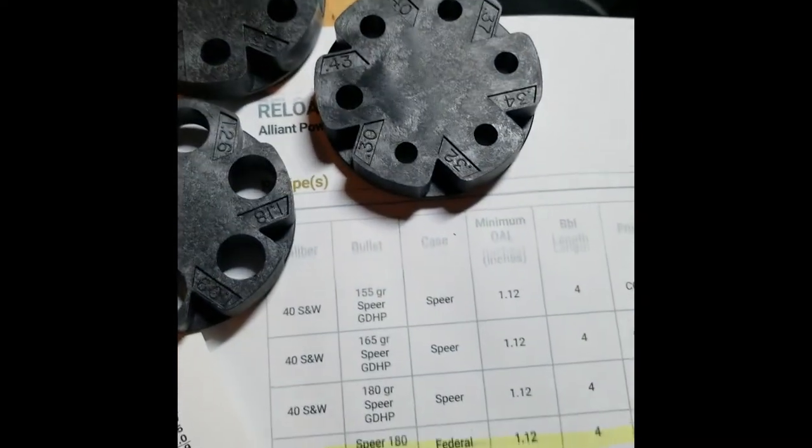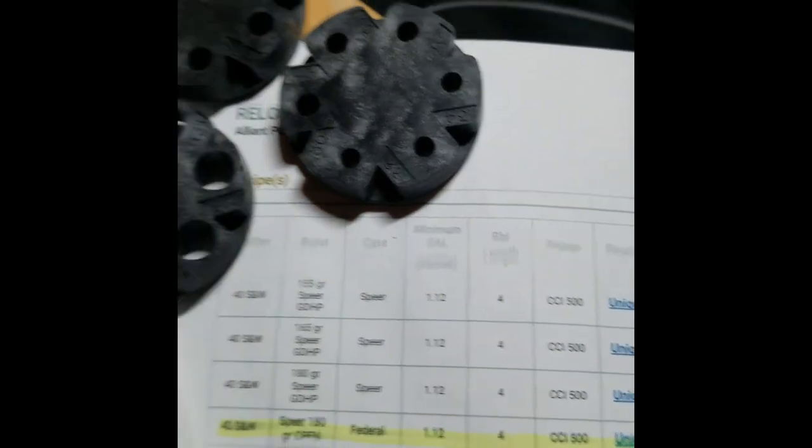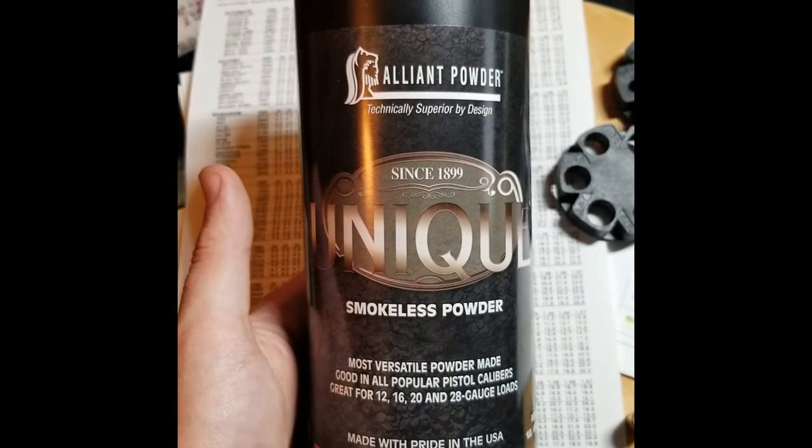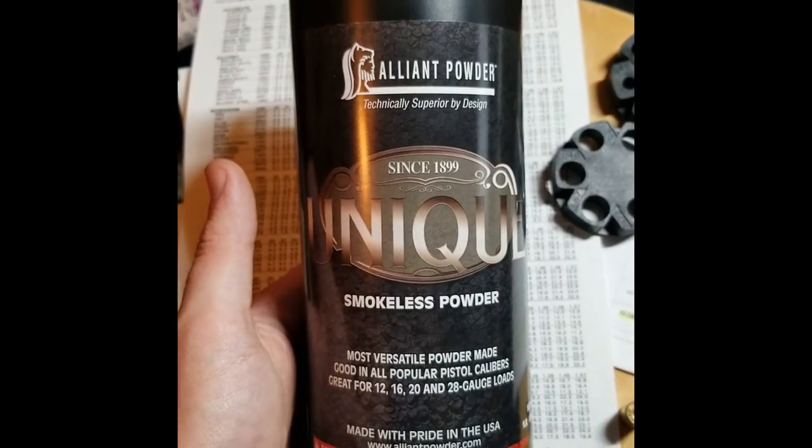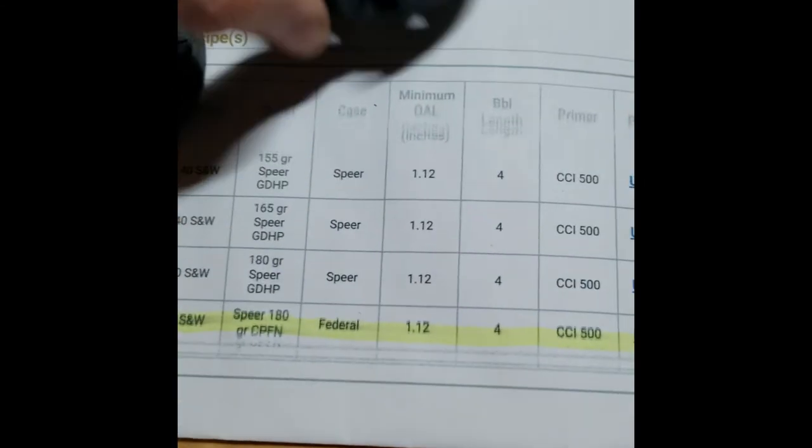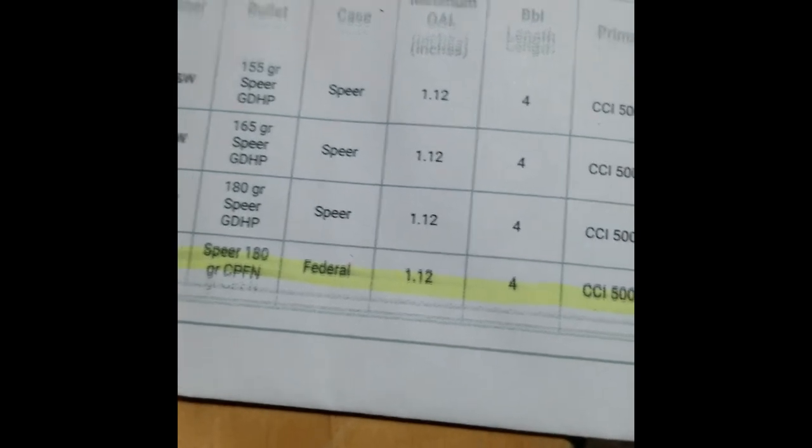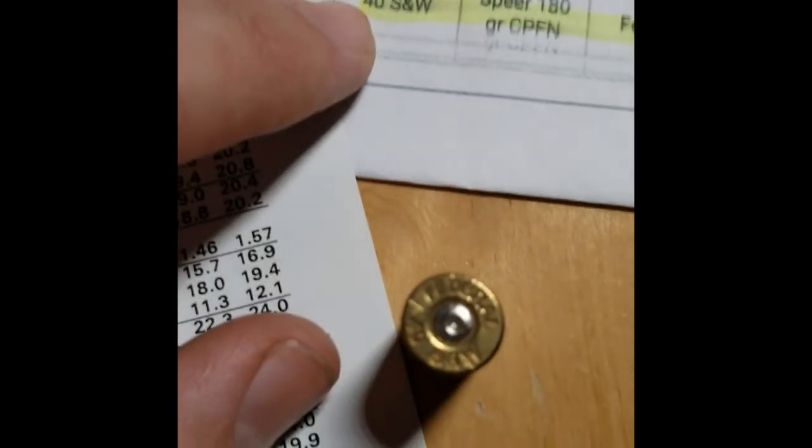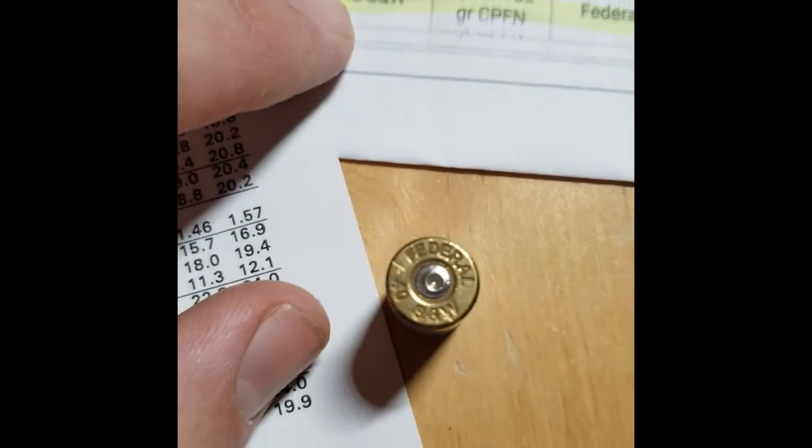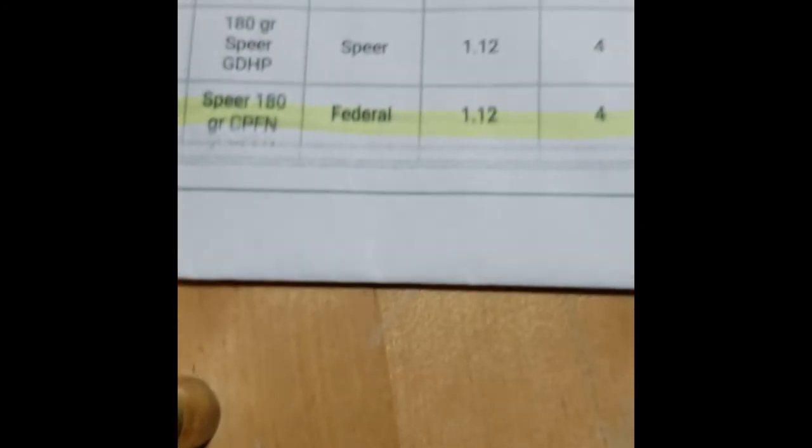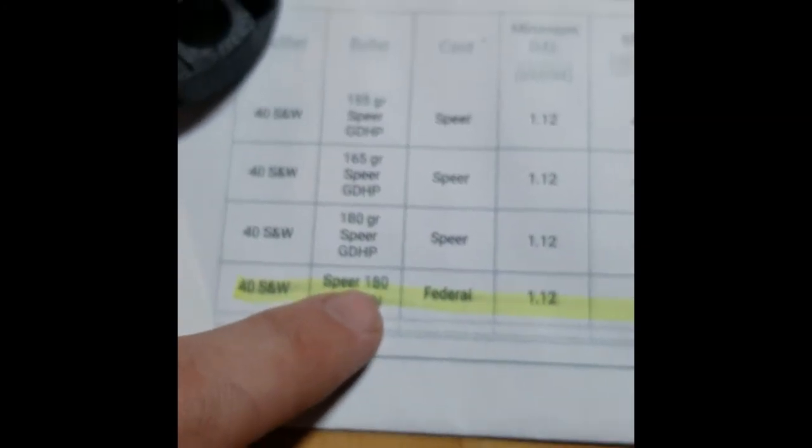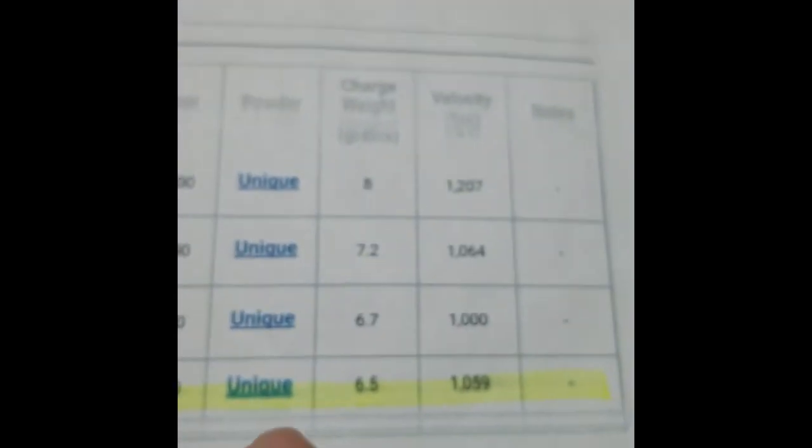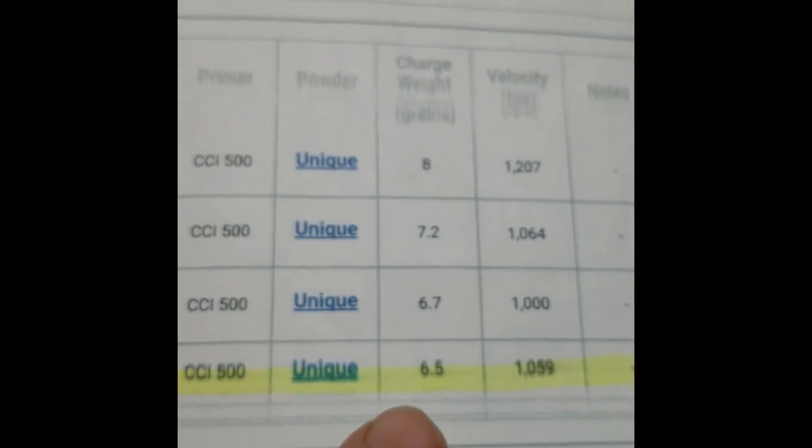So, with a little bit of research and taking the gunpowder that I picked out, I was able to find the caliber .40 Smith & Wesson Federal Casing. I use 100 grain bullets and we need a charge weight of 6.5 grams.